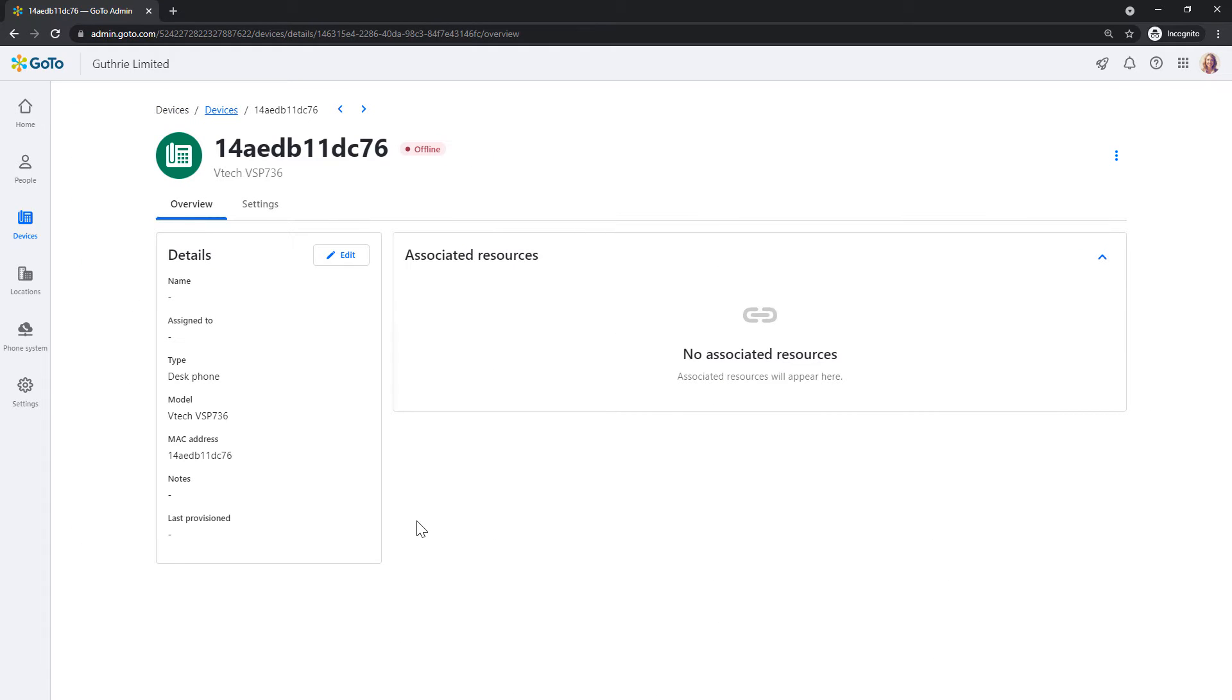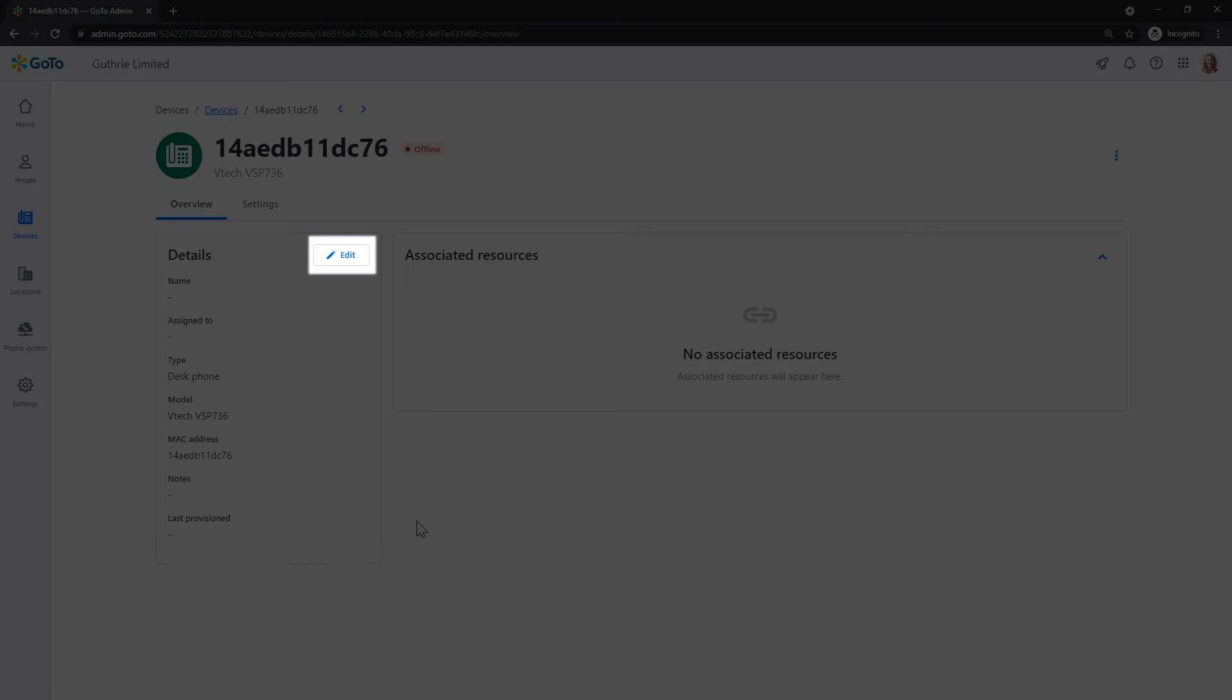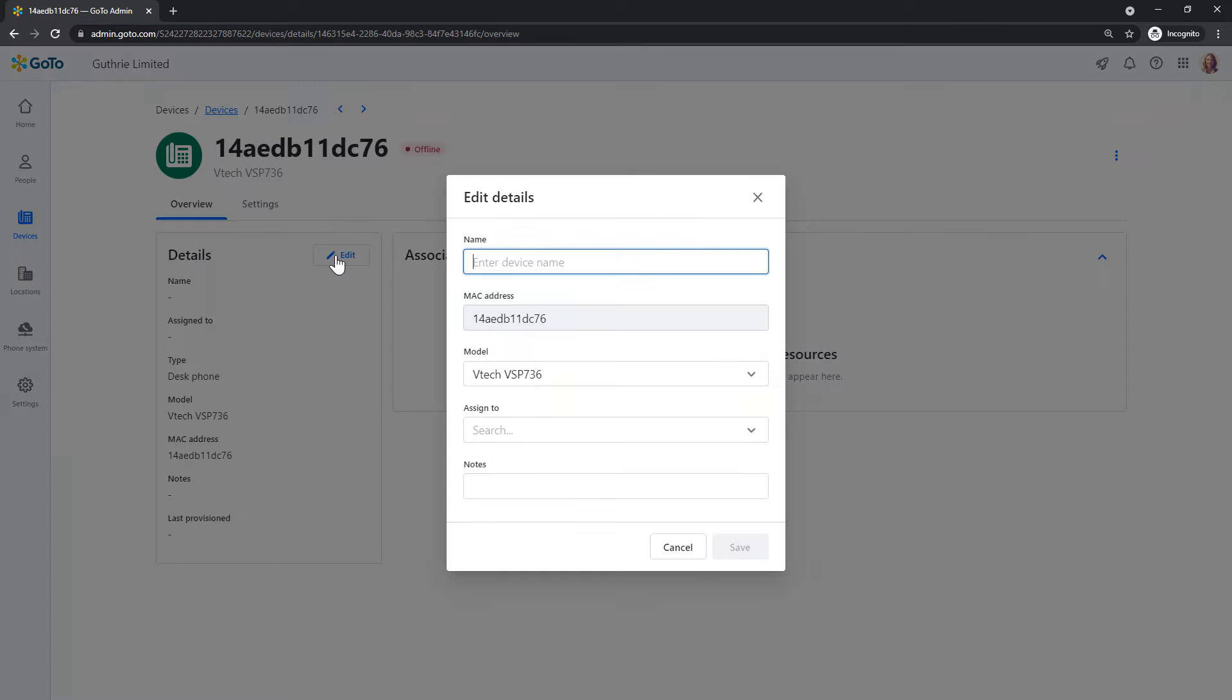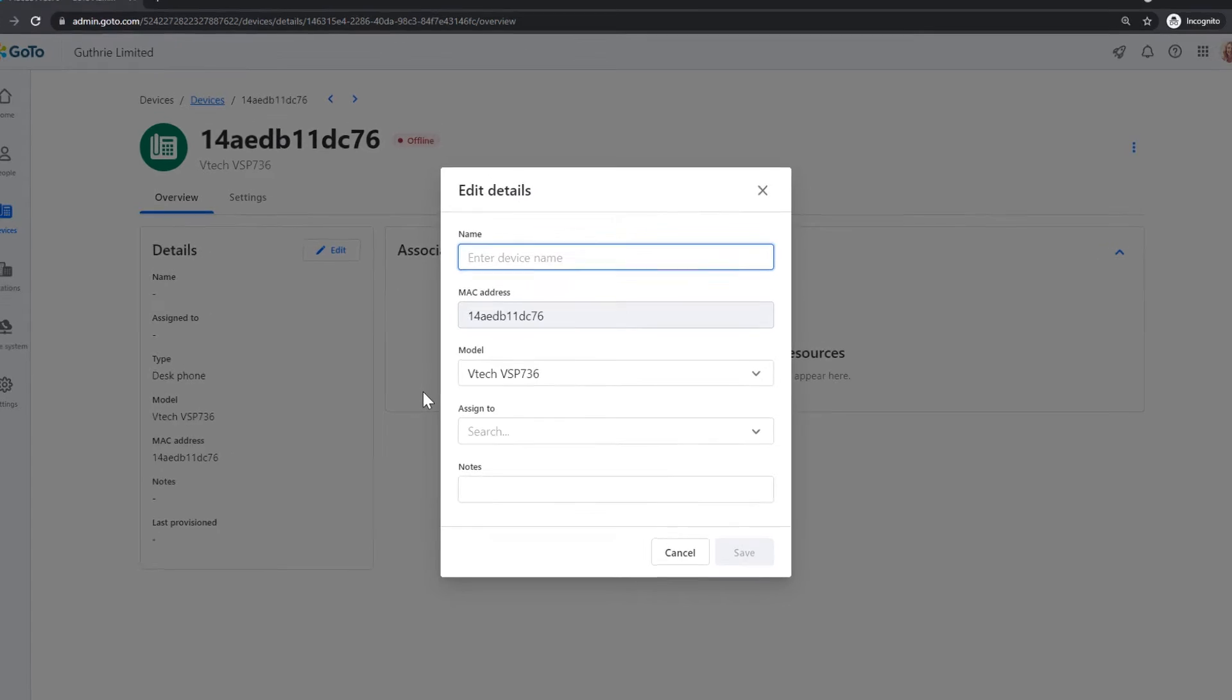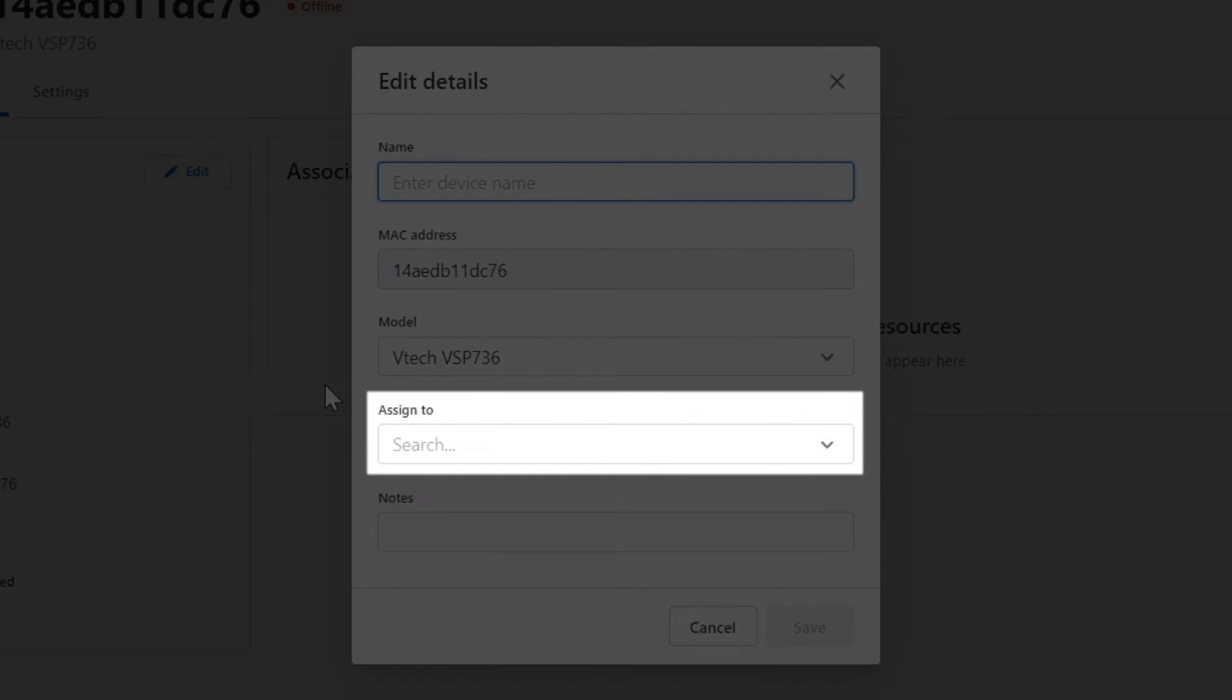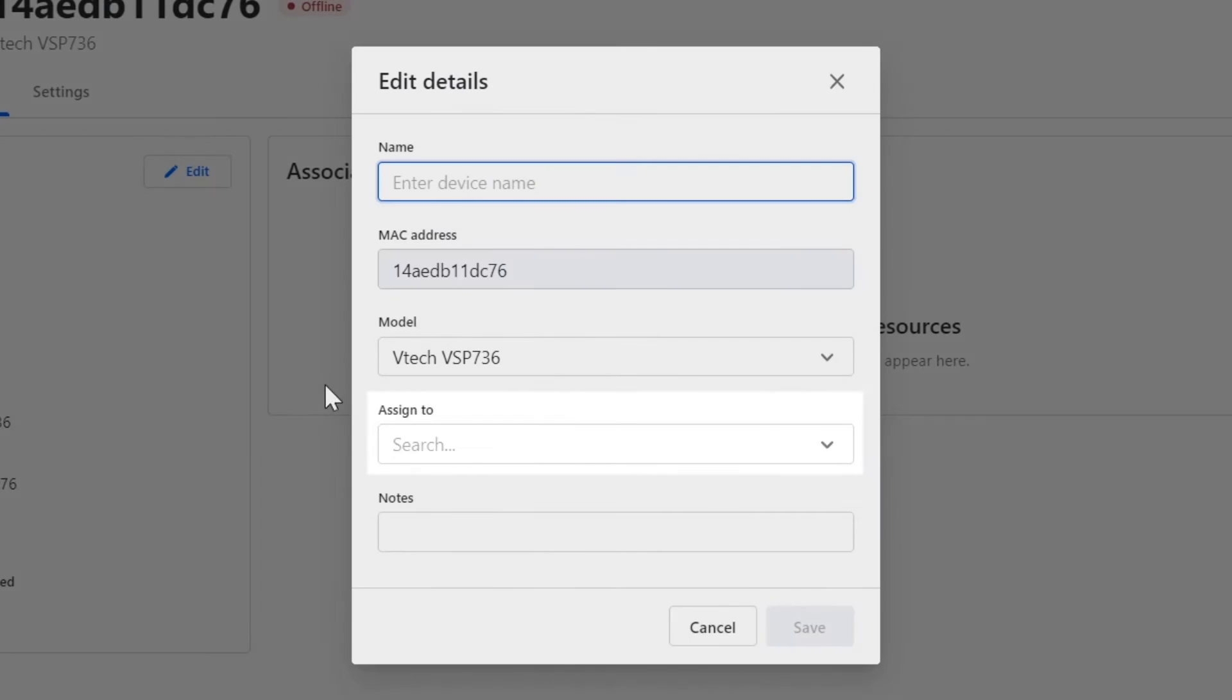This is the device profile. Click the Edit button in the Detail panel. Now I can click the Assign To dropdown list, search for the desired user, and select their name.